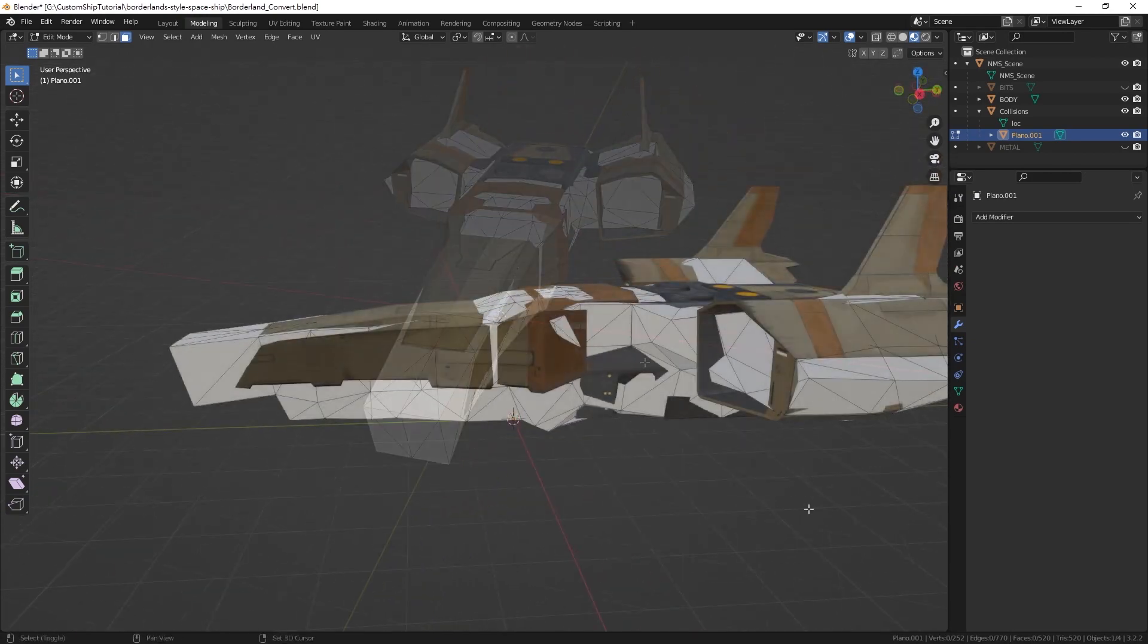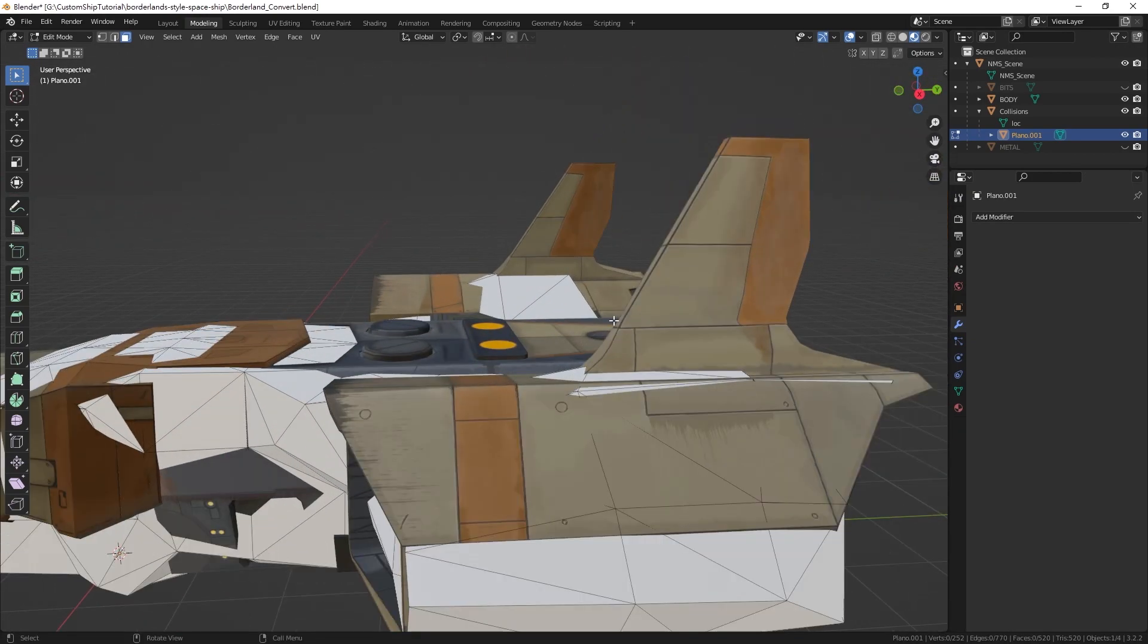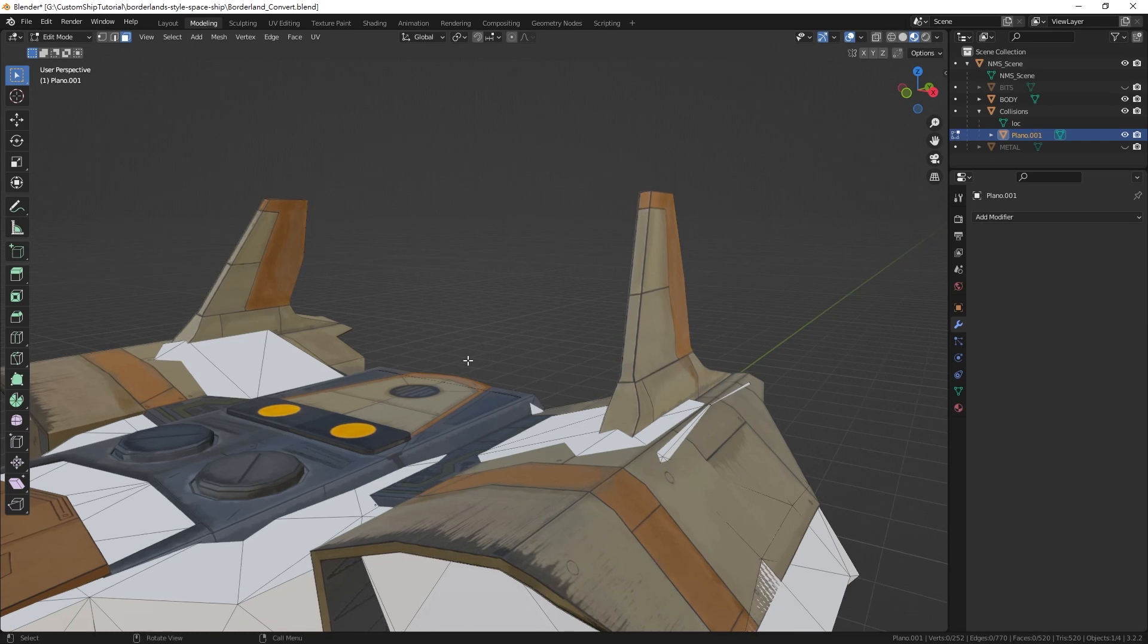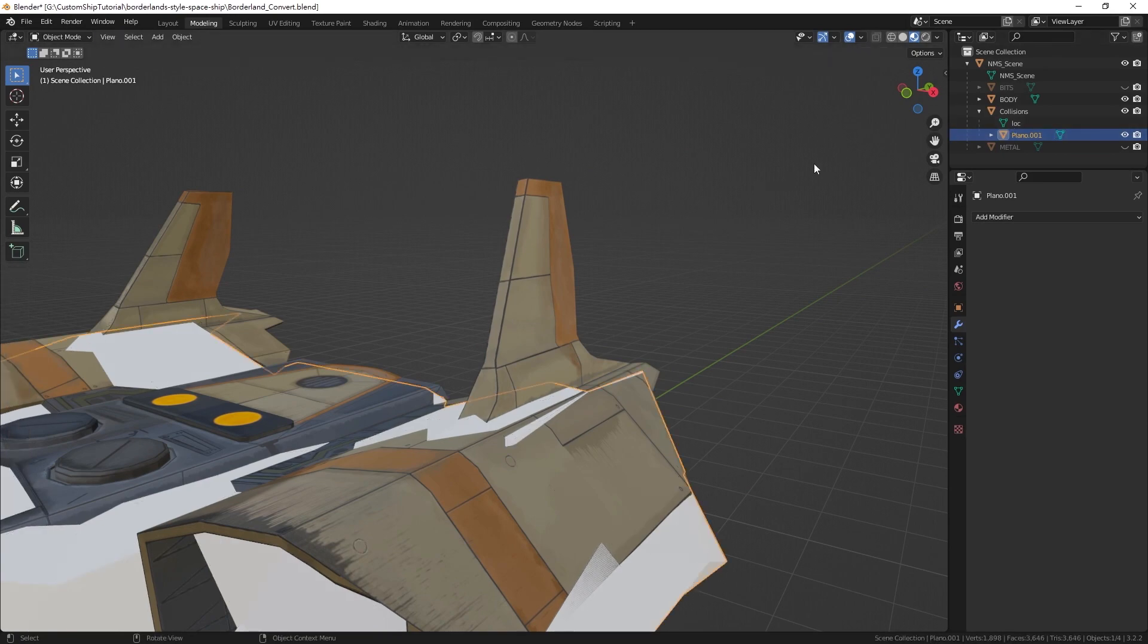After creating the mesh collision, there may be parts of the model not covered by the mesh. We will utilize the primitive type collisions to complete this process.